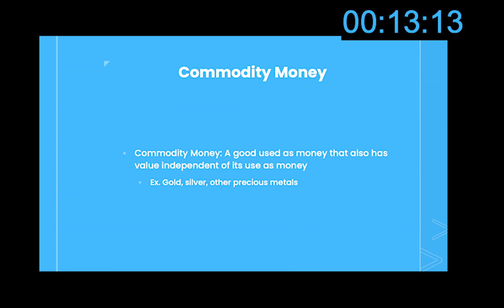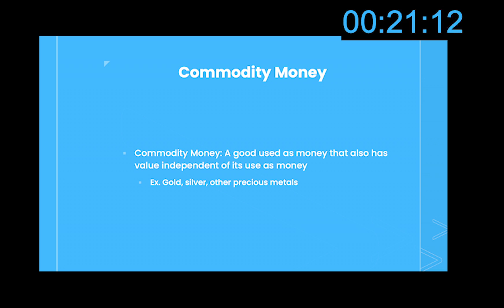Commodity money is a good that is used as money that also has value independent of its use as money. Some examples are gold, silver, and other precious metals. You can purchase things with this form of money, or you can sell it as a commodity or good itself.